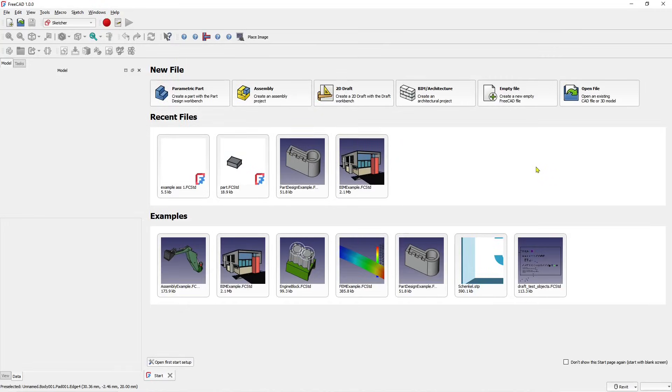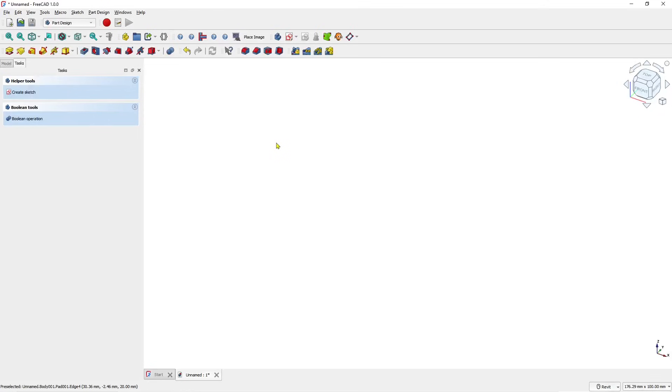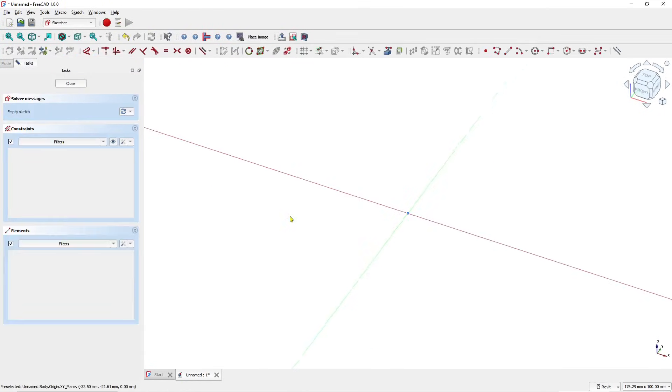Hello everyone, today we are going to learn basic FreeCAD tutorial on how to align body parts. As an example, I will go to parametric part and create a new sketch. I will choose the top plane.